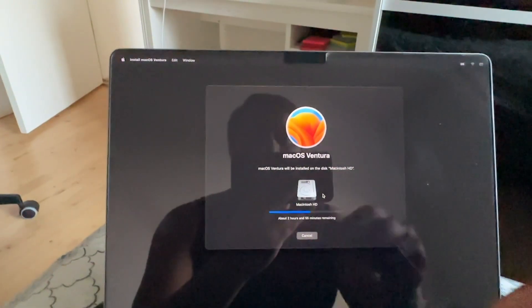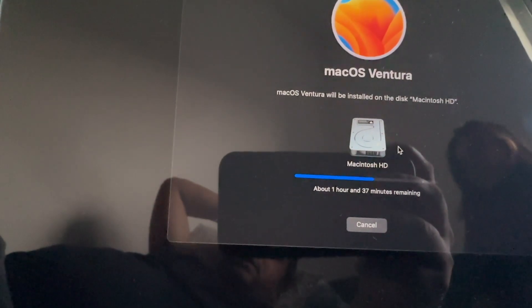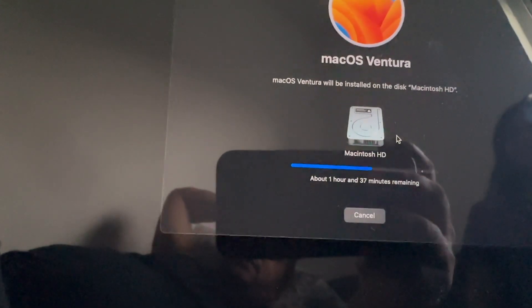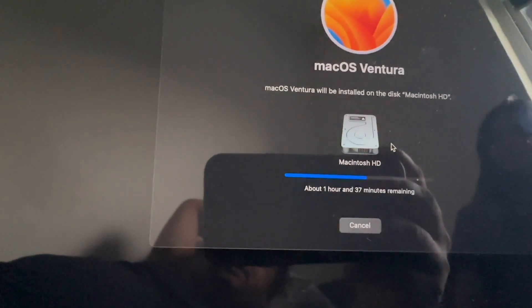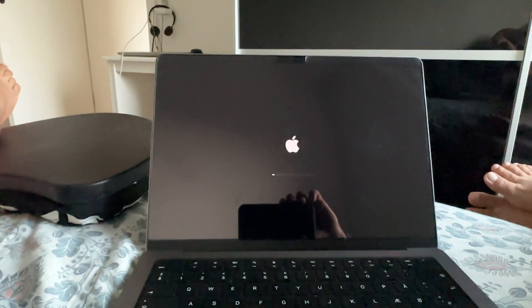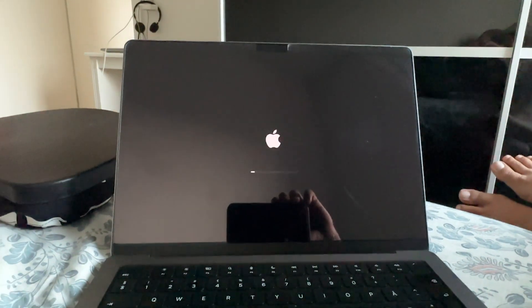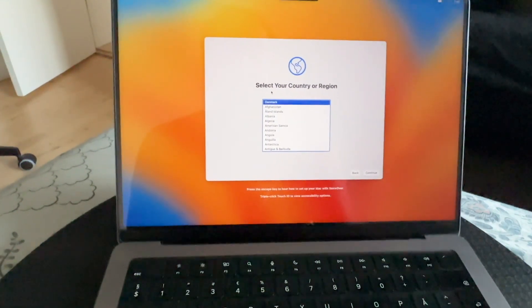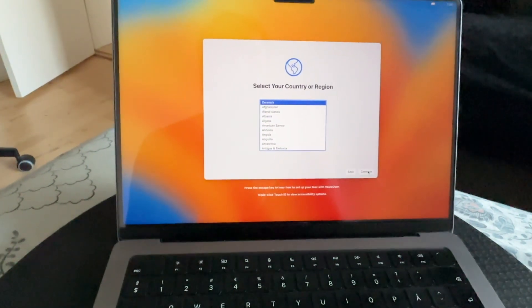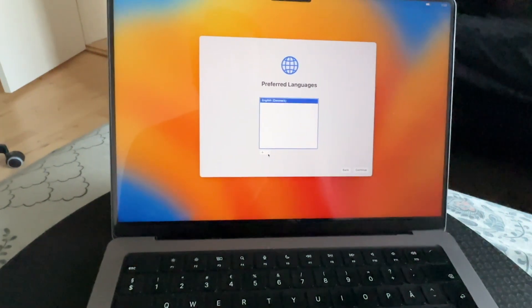The minimum time shown is two hours 55 minutes, but it's not real time — it takes around half an hour. For example, just one minute later it dropped from two hours 55 minutes to one hour. Installation completed in around 20 to 25 minutes, as I mentioned — it depends on your internet speed.